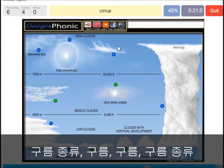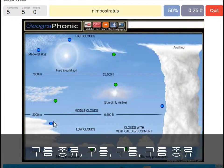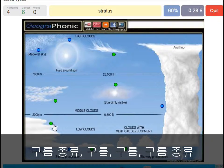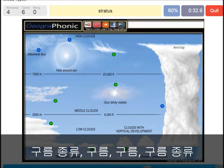A cirrus is this one. A nimbostratus, which holds a lot of precipitation — this one. A stratocumulus is just low to the ground, this one closed-off cloud.